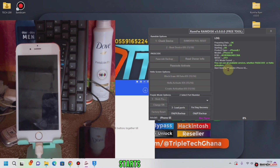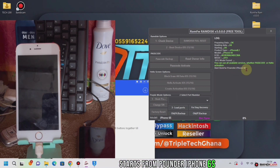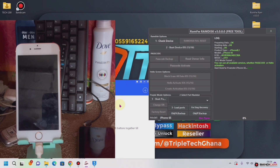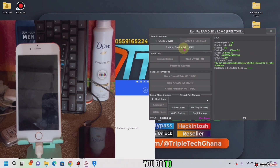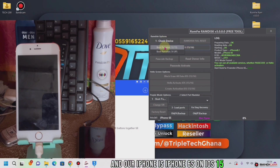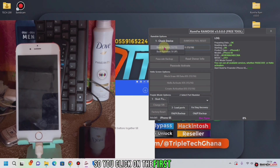You can see all available services — whether password, or hello activation. It found iPhone 6S. So it is putting the phone into DFU, and now the DFU process is done. We go to 'Boot' — our iPhone 6S is on iOS 15 — so we will click on the first option: 'Boot RAM Disk', for iOS 12 to 15.